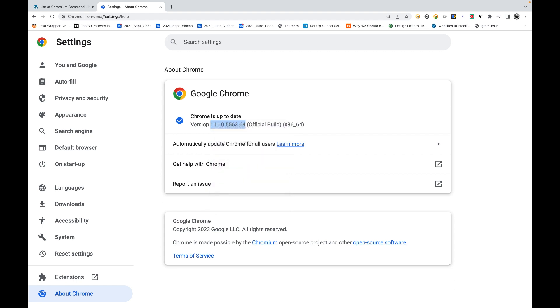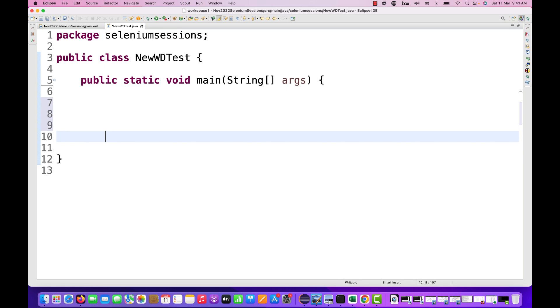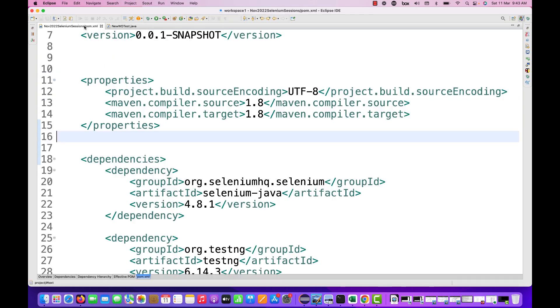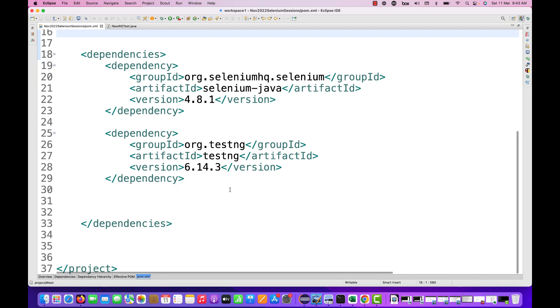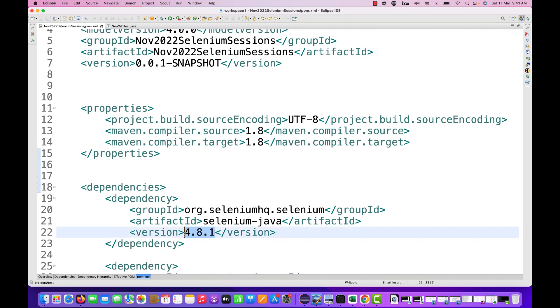You can see that the version is 111.X. You must be facing some issue with respect to Chrome launching with Selenium. For example, this is what my Selenium code that I'm going to write. In my pom.xml file I have updated to 4.8.1, that is the latest version of Selenium.